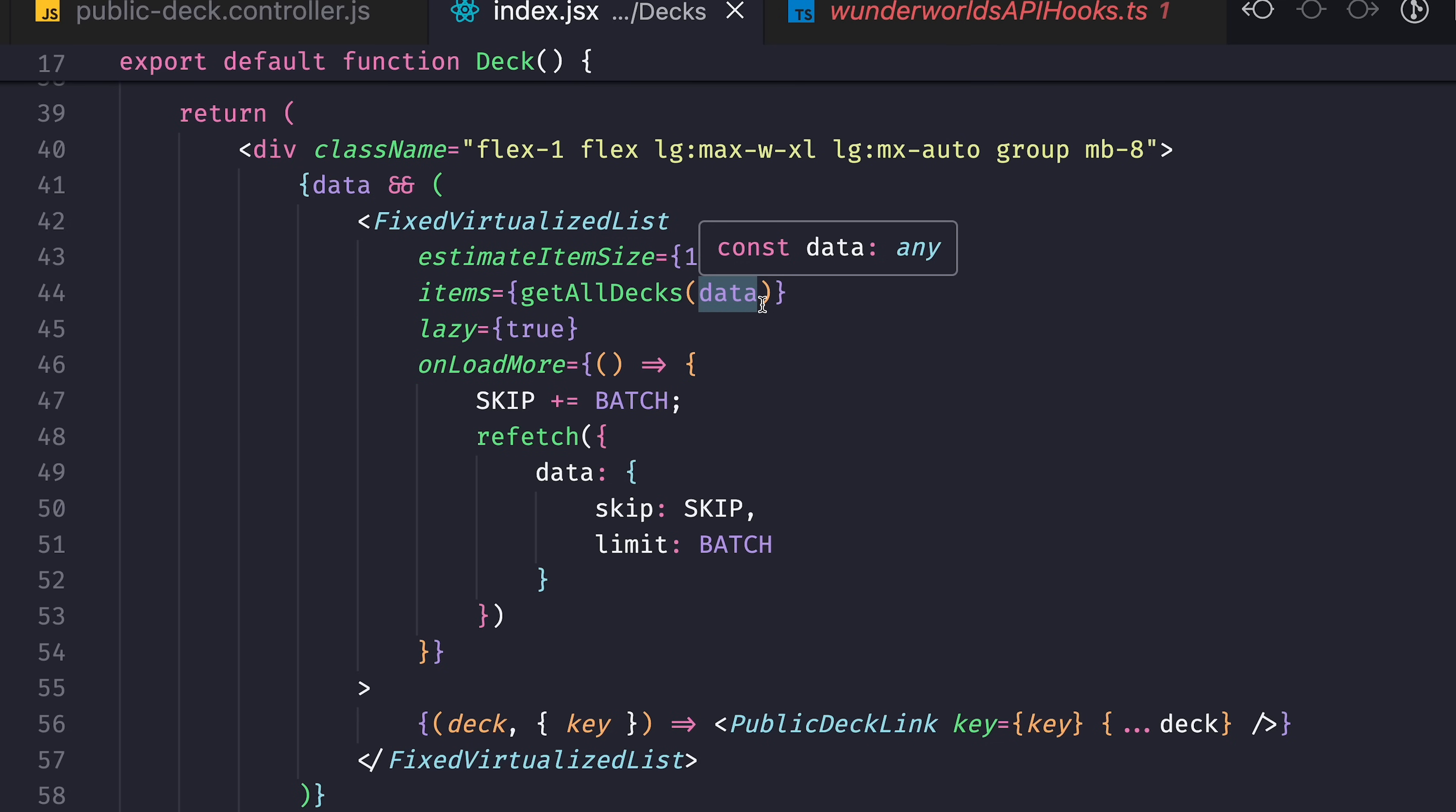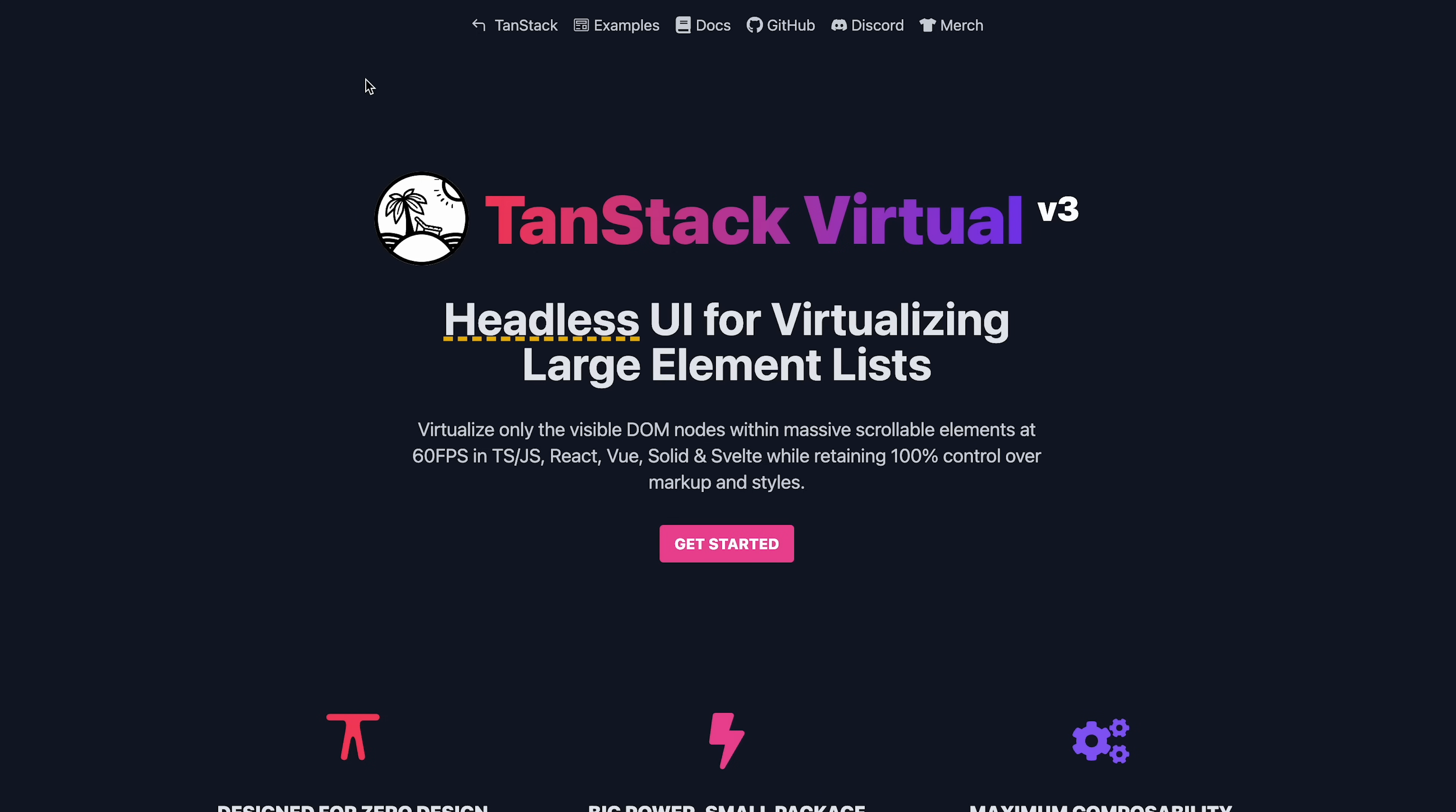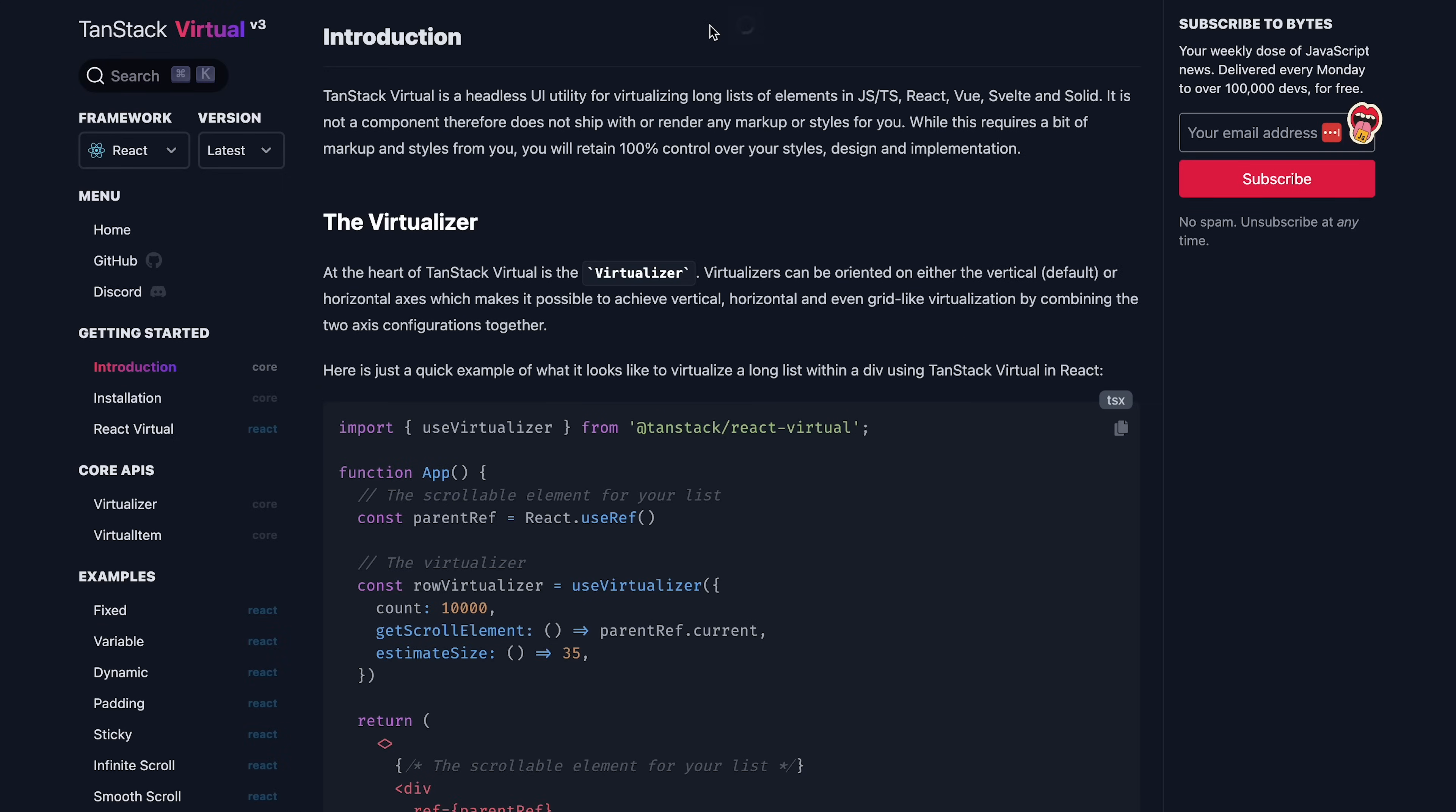So on initial load, the previous result is an empty array. In other words, I feed into the list only this first batch of data that is fetched. And inside that component, I use useVirtualizer from Tanstack Virtual.